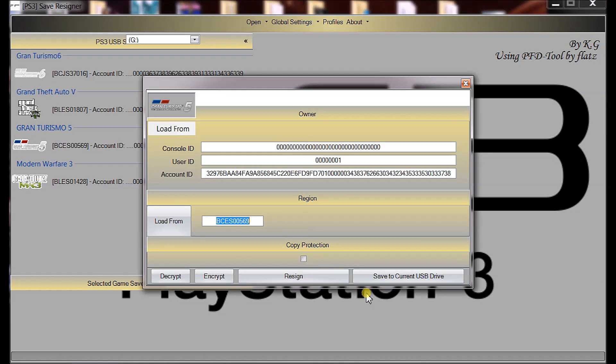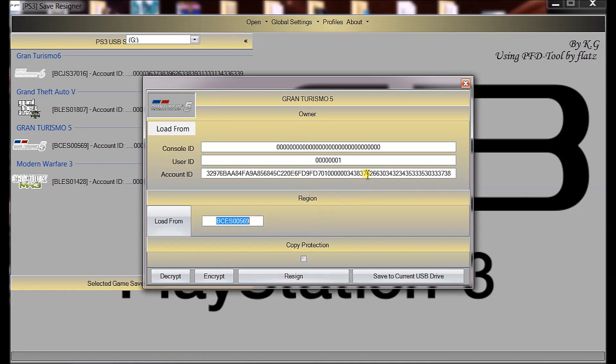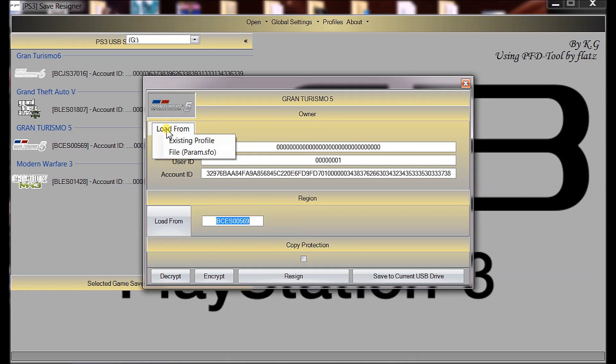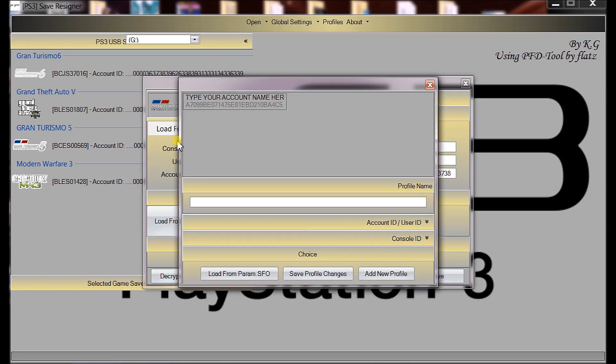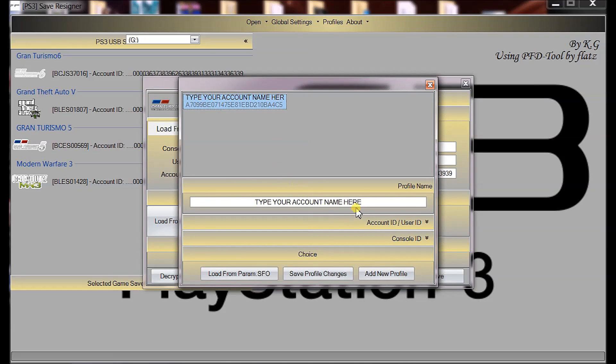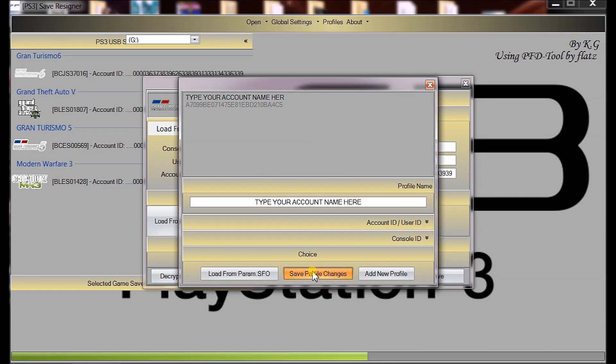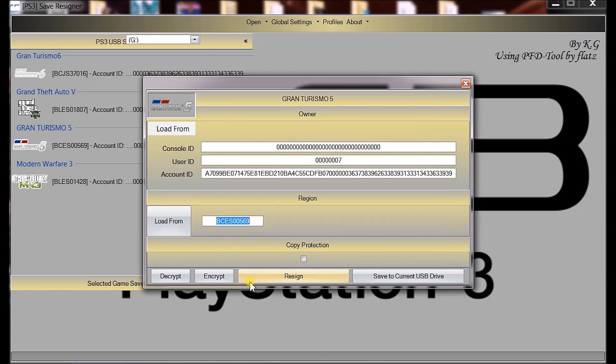Now that's open. It will tell you that it's belonging to user ID and the account ID. So, now we want to re-sign it to our own. We'll collect that profile we just selected by going load SFO profile. Now, we'll select that and go save profile changes. That's done. Now, close that.